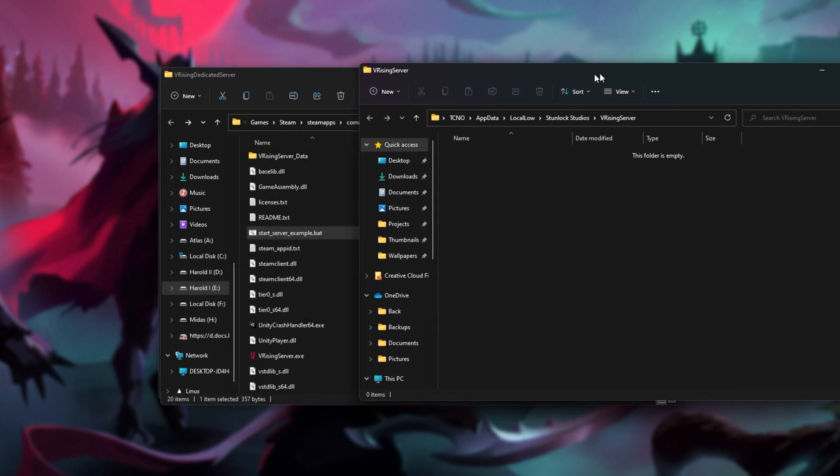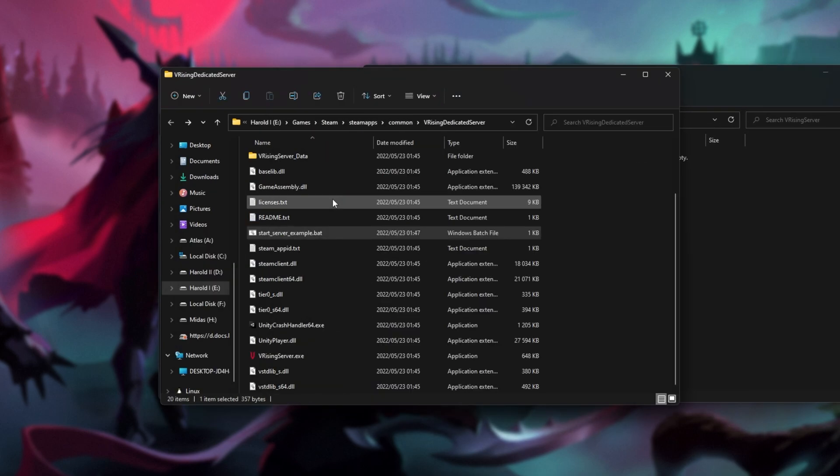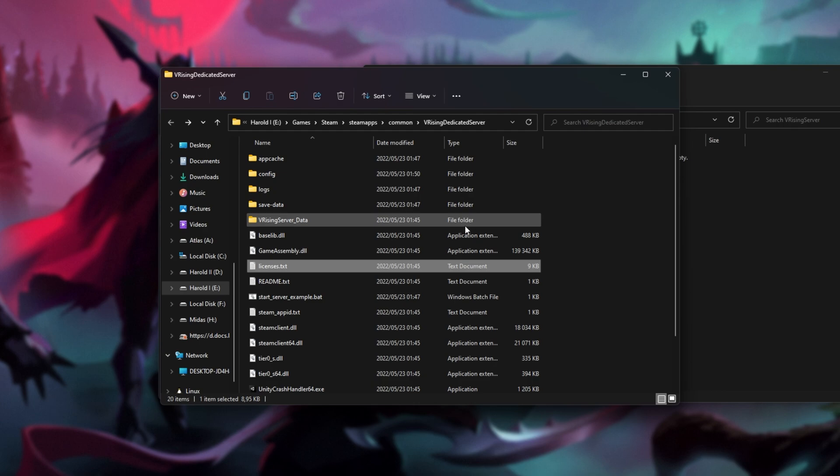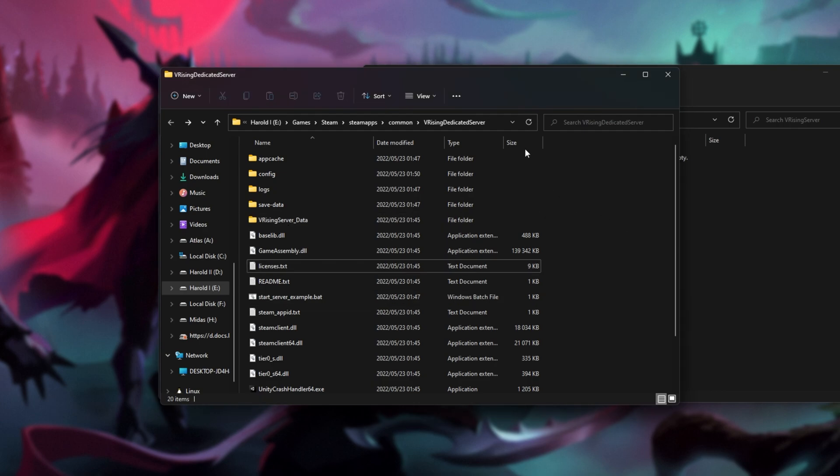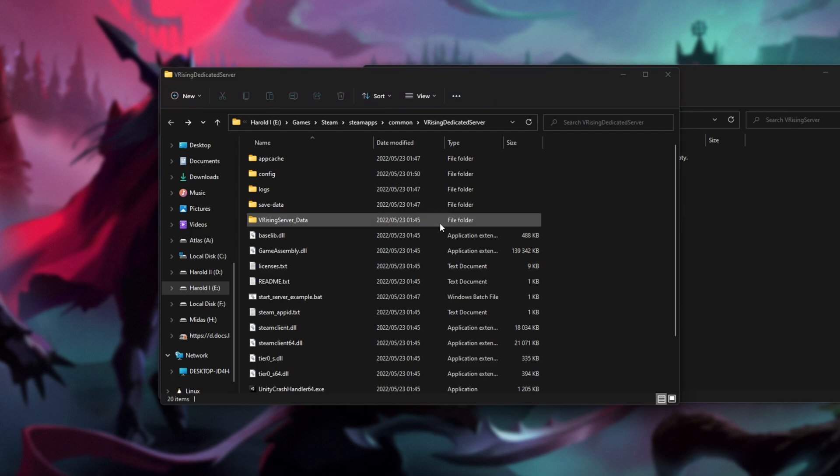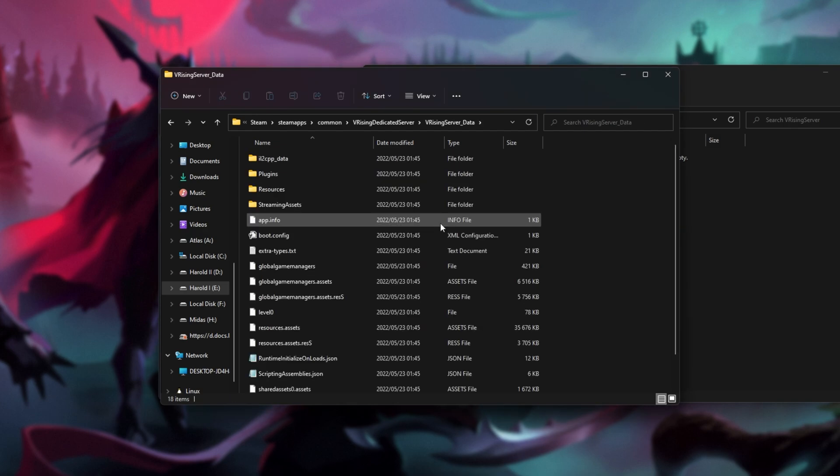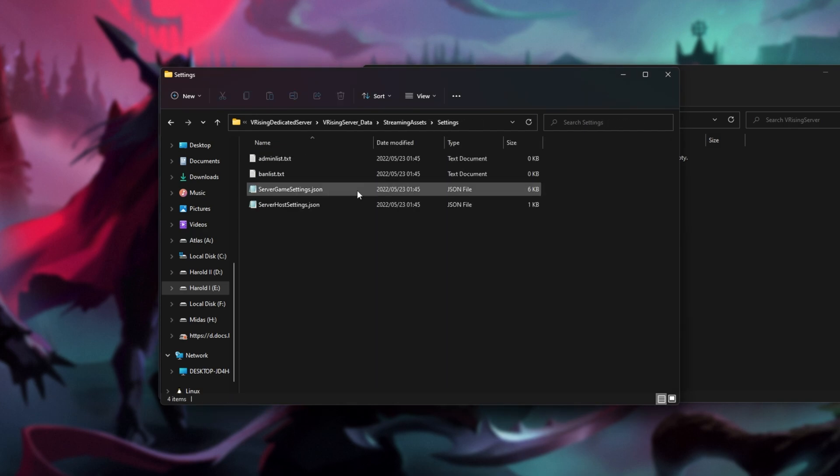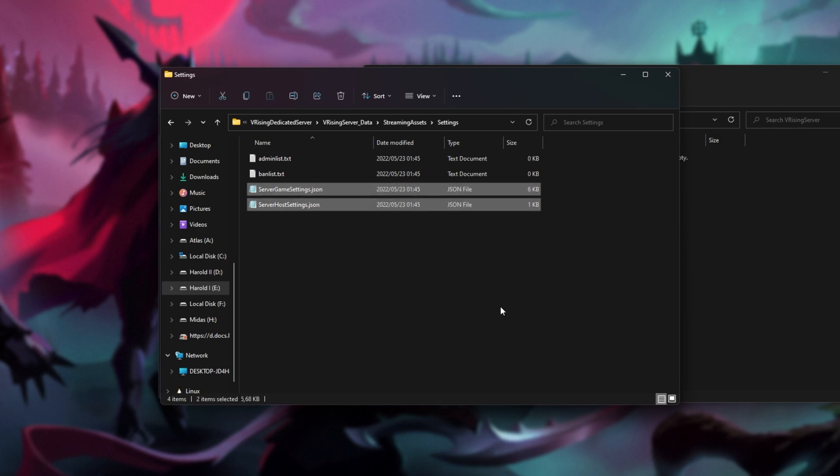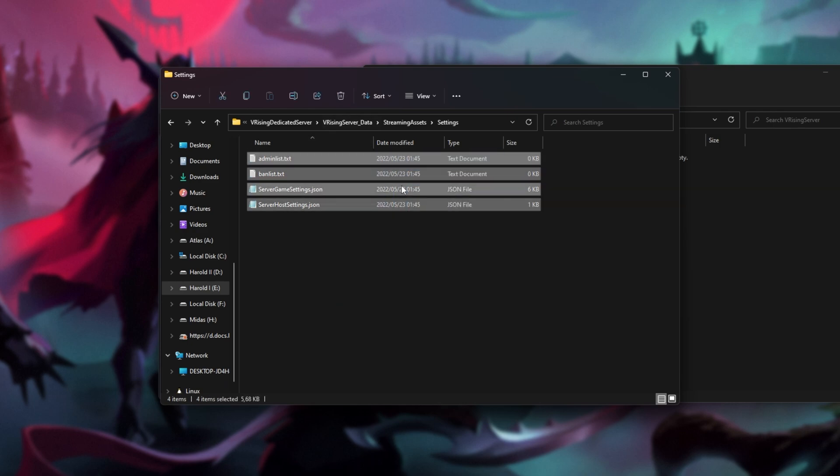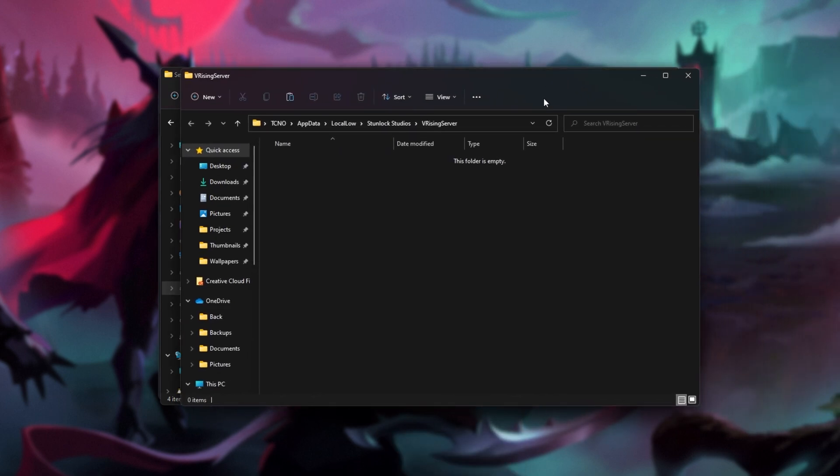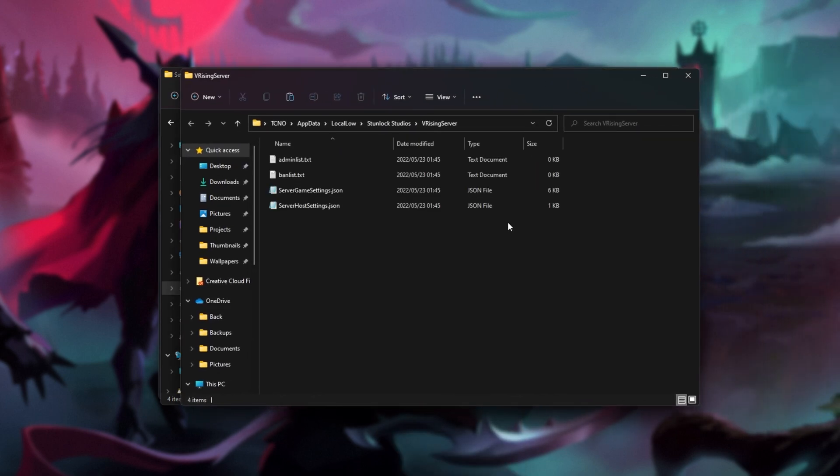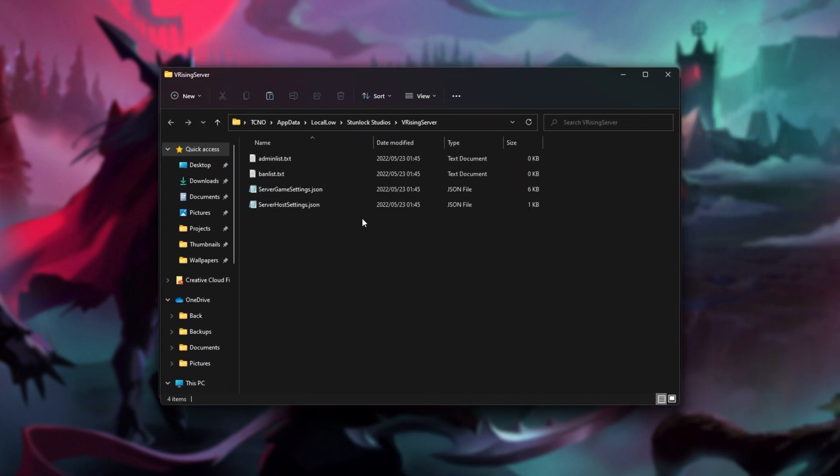Unfortunately, this folder is currently empty. The default files for this, including server host settings and server game settings, aren't located in here. Instead, you'll need to look inside the dedicated folder, then vRising server data, streaming assets, settings, and we'll see both of these here. In fact, we can copy all of these, right-click, copy, and paste them into the persistent data folder here. Note that you'll need to set a different persistent data folder if you're going to run multiple servers on the same computer.